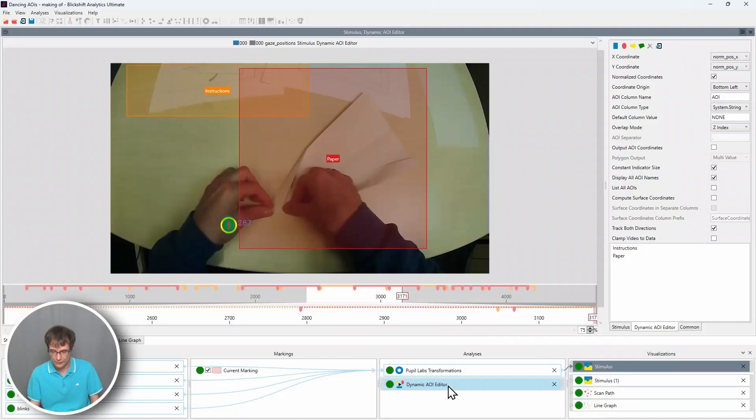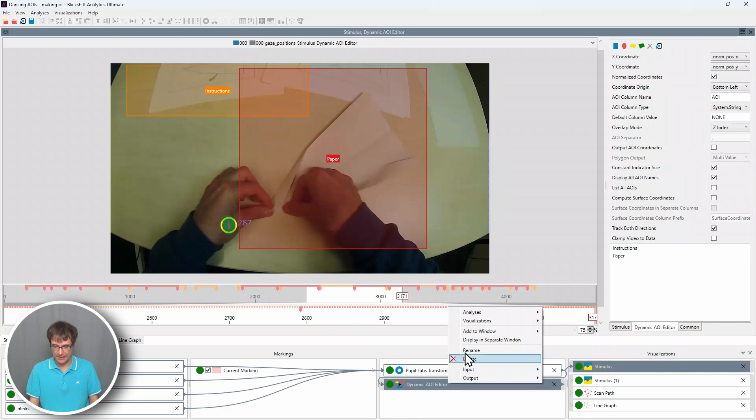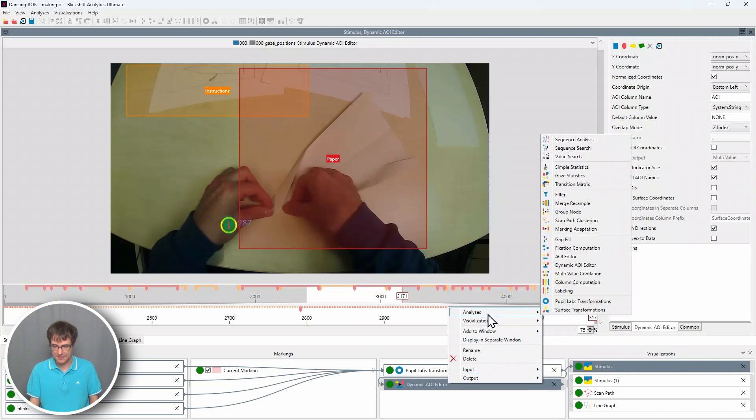Next step is doing gaze statistics. And this is the second highlight of this new release, our brand new gaze statistics component. I go to the dynamic AOI editor. I make a right click. I say analysis. And then I choose gaze statistics.